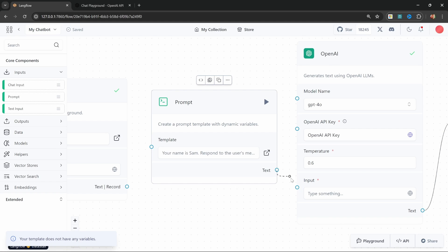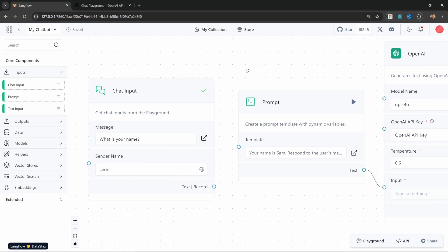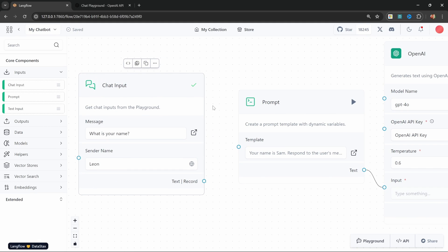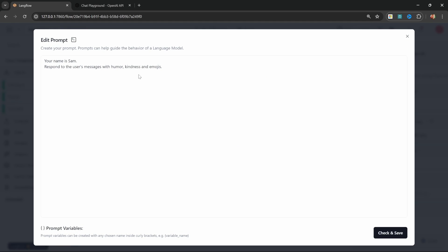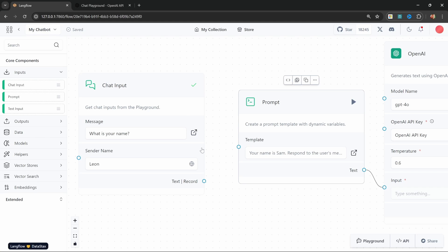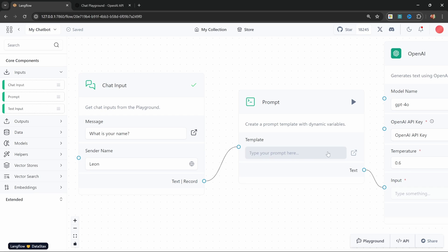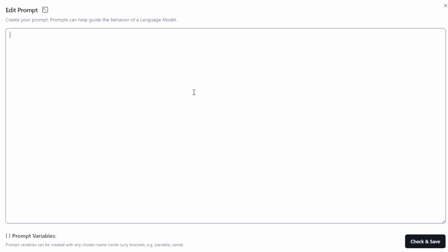Let's save this and connect this prompt to the input on the LLM. We do have one problem though — we need some way of injecting the chat input into the prompt as well, because at the moment only this text will be passed to the model. If we try to connect the chat input to the template input, this will completely override our prompt template, passing only the user's message to the model, which is not what we want either.